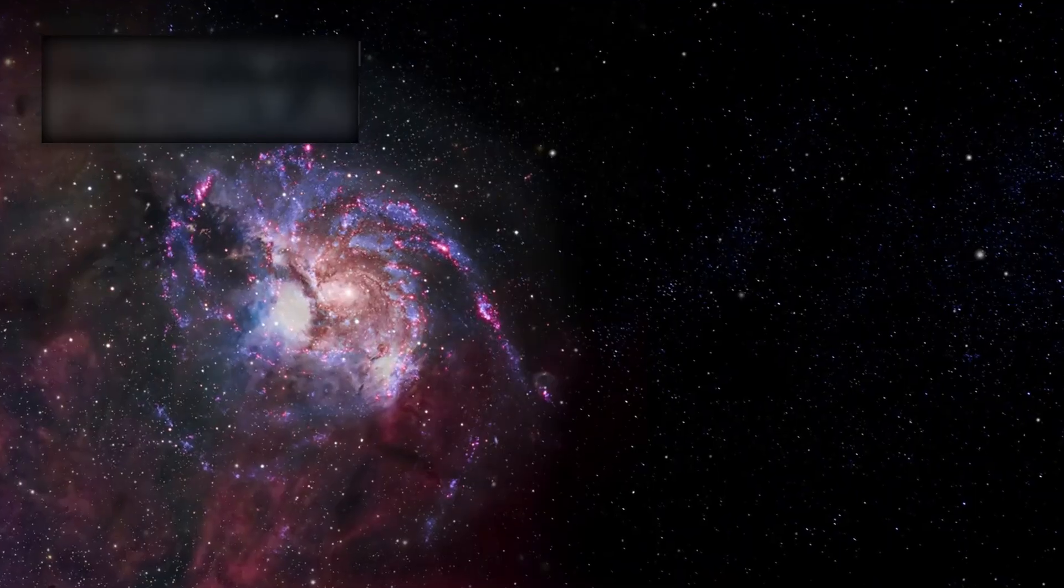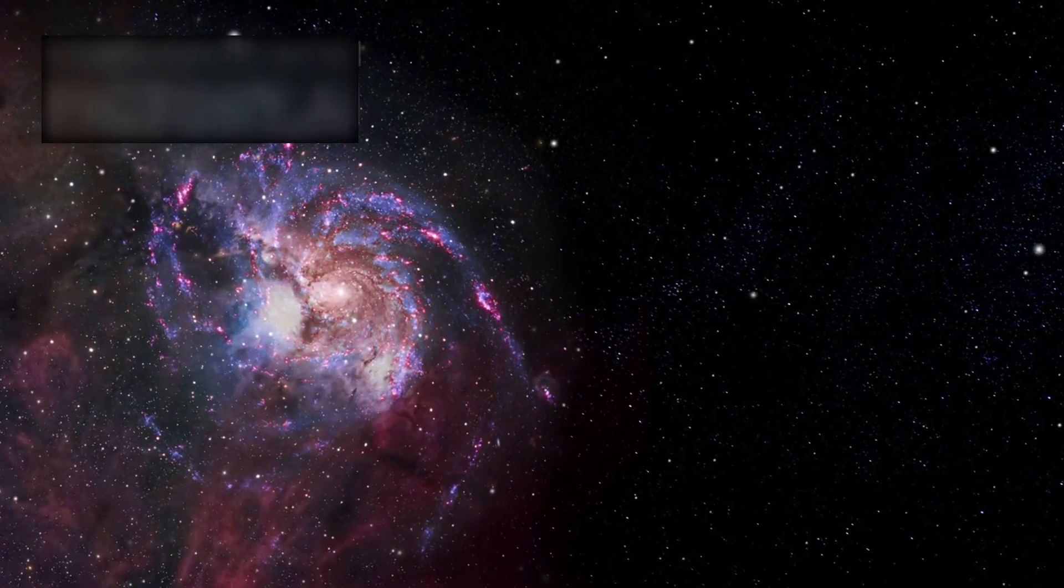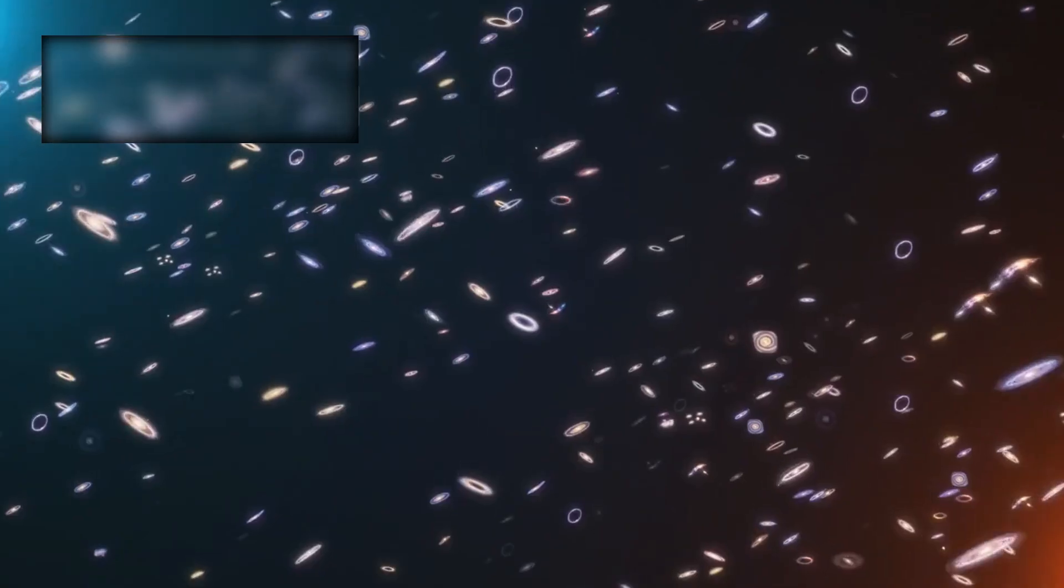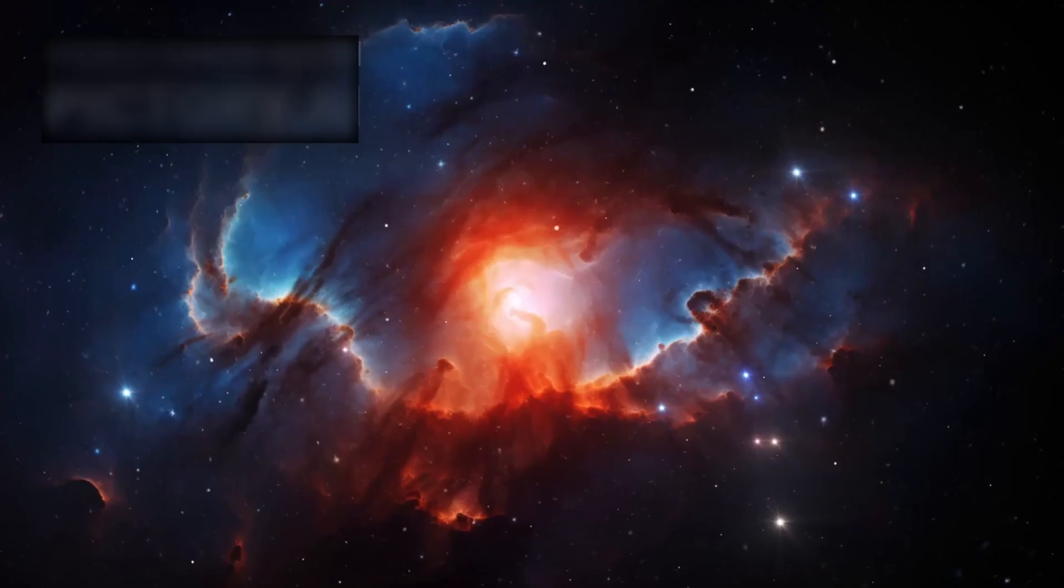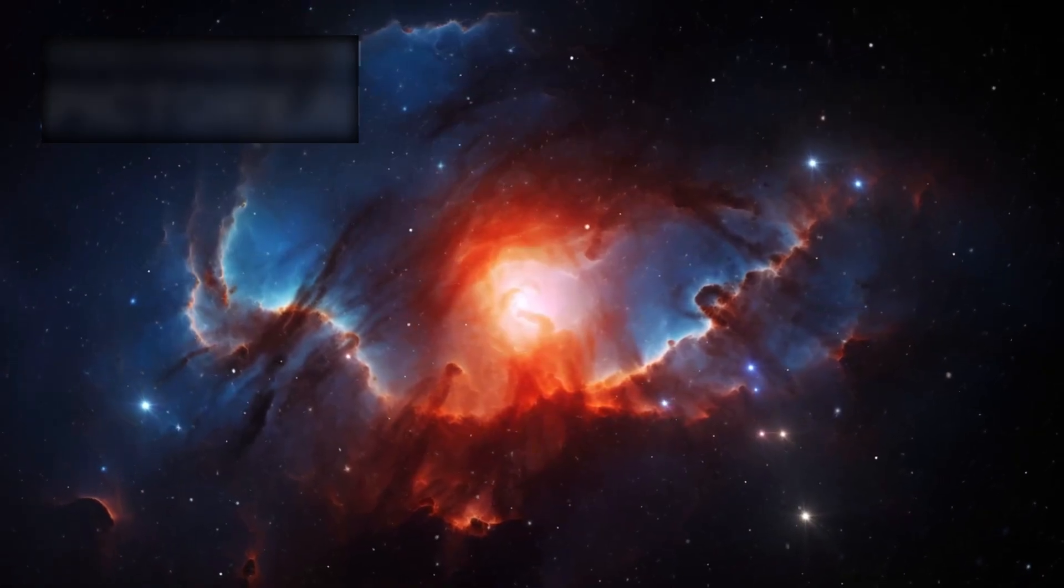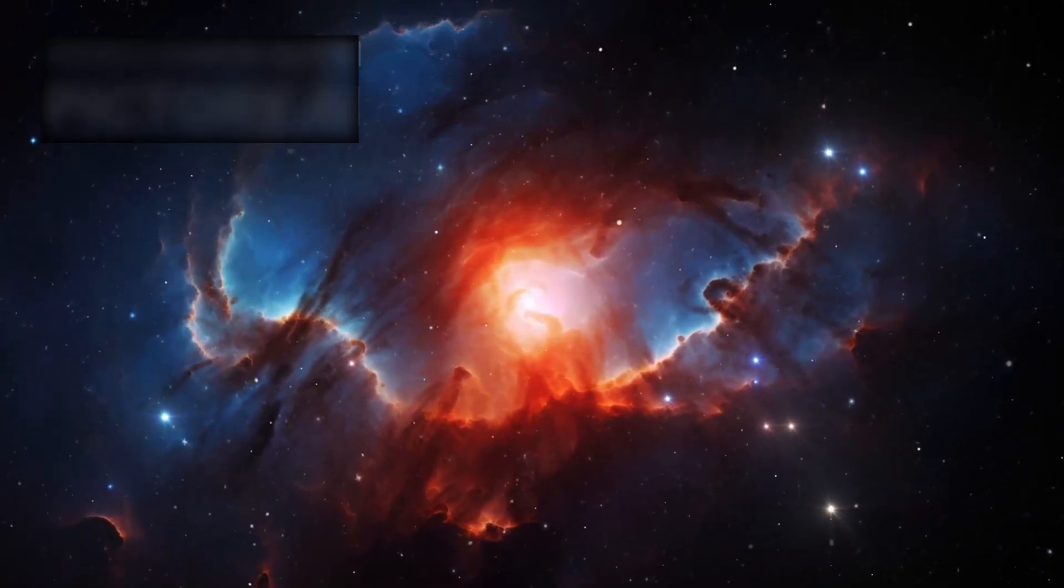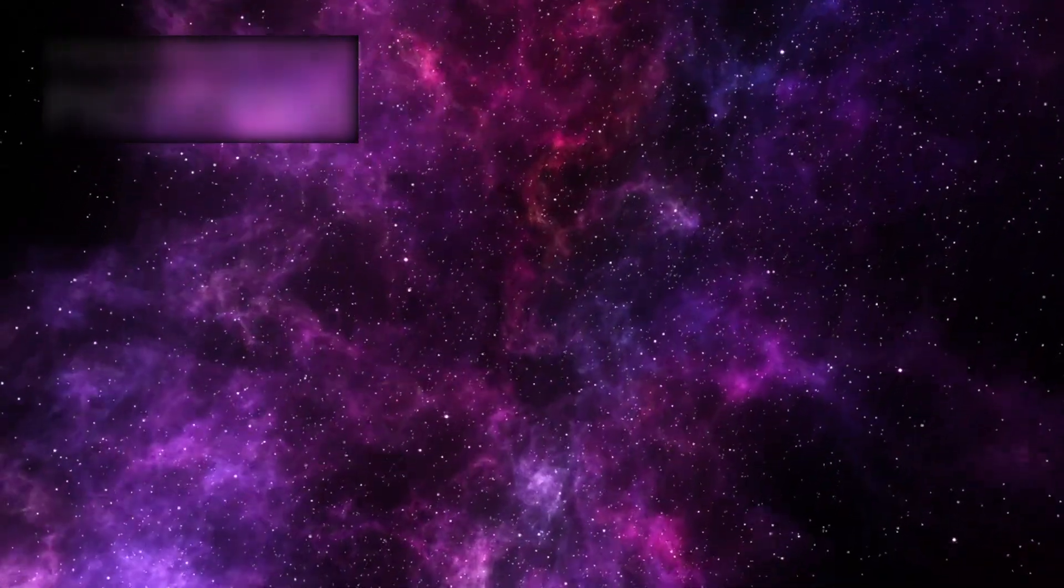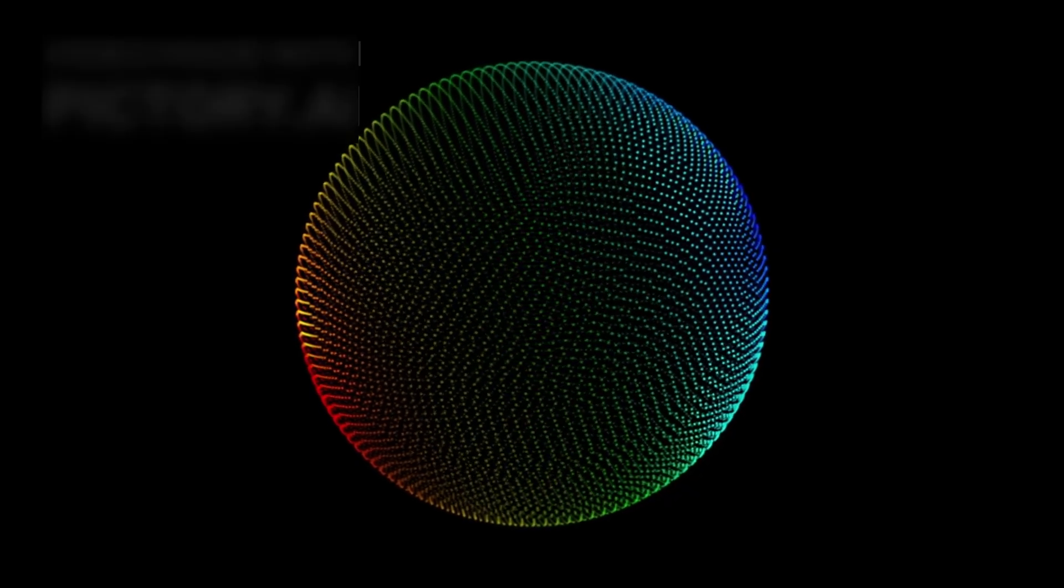Galaxies were not scattered randomly—they were aligned, connected, bound by invisible threads stretching across unimaginable distances. These filaments, rivers of matter, wove galaxies into a grand cosmic tapestry: the cosmic web.